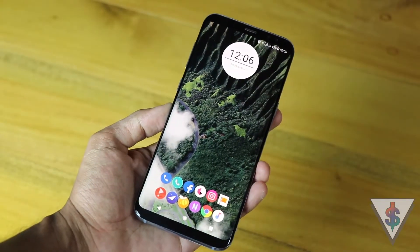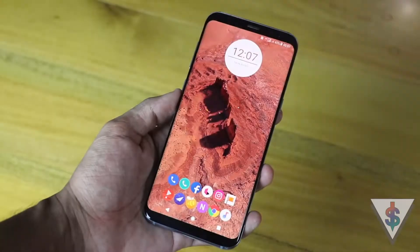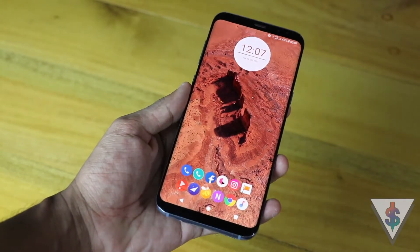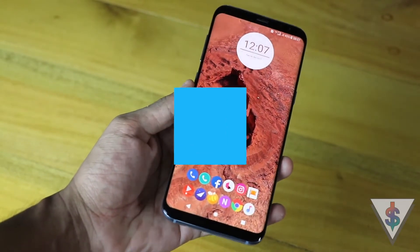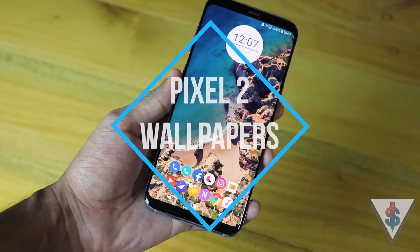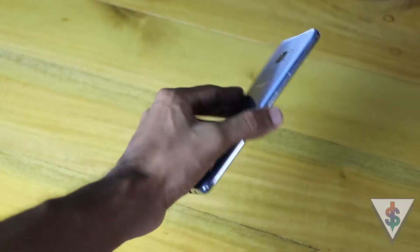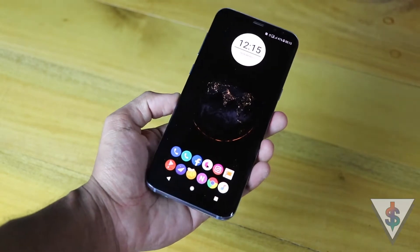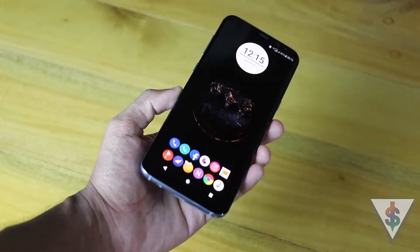Hey, what's up guys, it's Banu here from androidoll.com, and today I'm going to be showing you guys how to install the wallpapers from the Pixel 2 onto your Android device. So without wasting any more time, get your device out and let's get started with today's video.